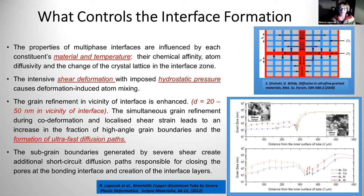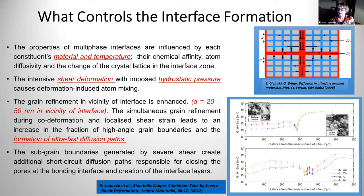This simultaneous grain refinement in the constituent and localized shear strain at the interface leads to an increase in the fraction of high-angle grain boundaries and formation of ultra-fast diffusion paths. The subgrain boundaries generated by severe shear create additional short-circuit diffusion paths responsible for bonding at the interface and creation of interface layers. All this ultra-fast diffusion is described in the publication of Divinsky and Wilde, and it was really a discovery in nano and ultra-fine grain materials regarding diffusion.